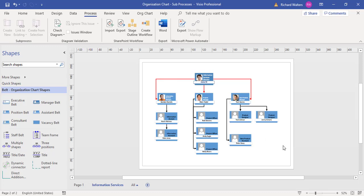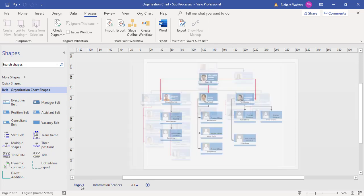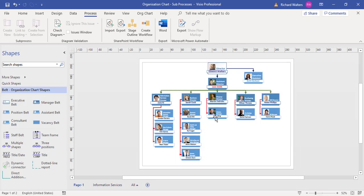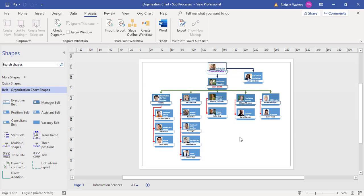In this example with this higher-level management team structure, there could be sub-processes to all these different shapes. I just happened to pick one, and we've looked at removing the sub-process as well. I've now put it back on, but this could be applied to the whole organizational chart—you could have sub-processes to every single shape if required.